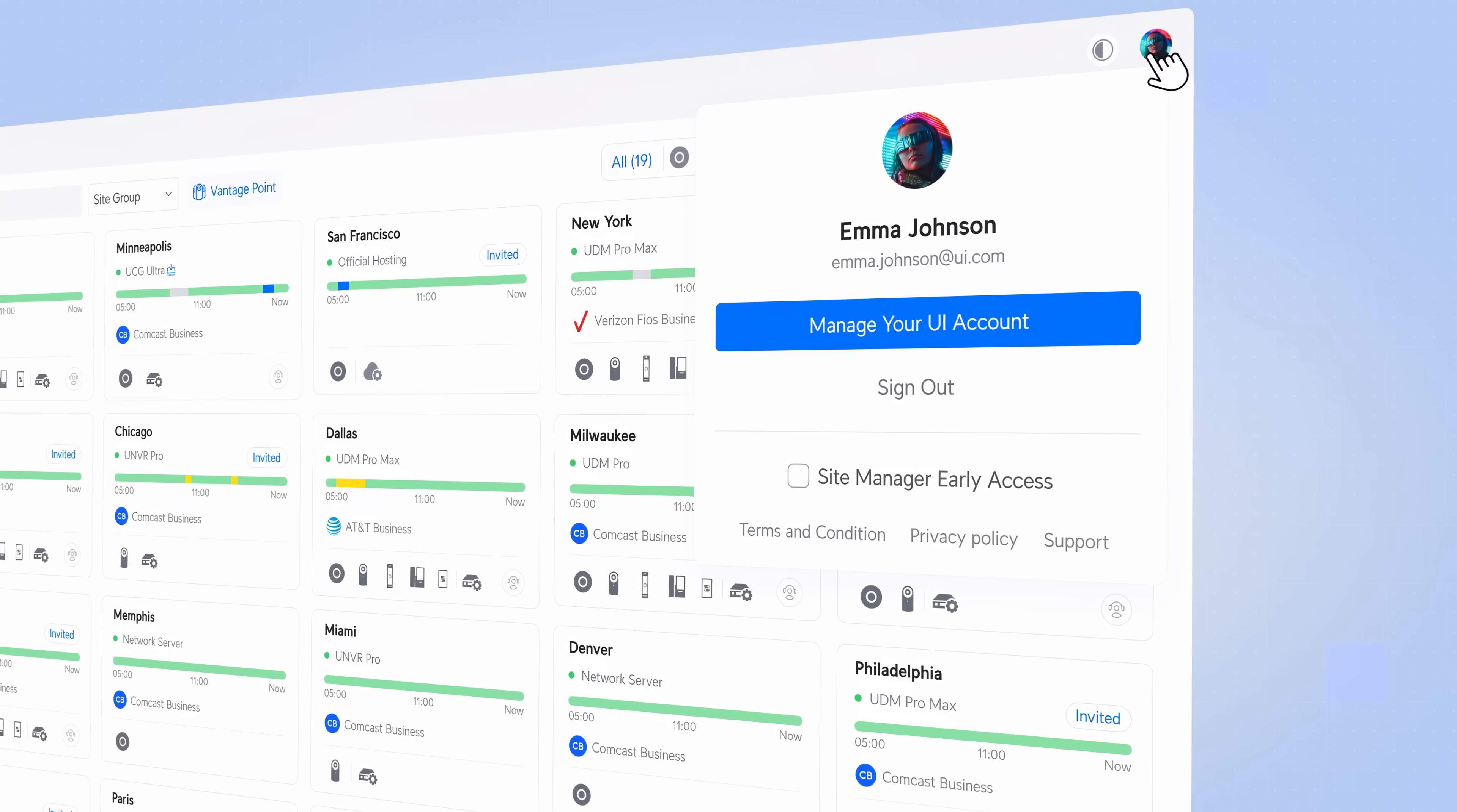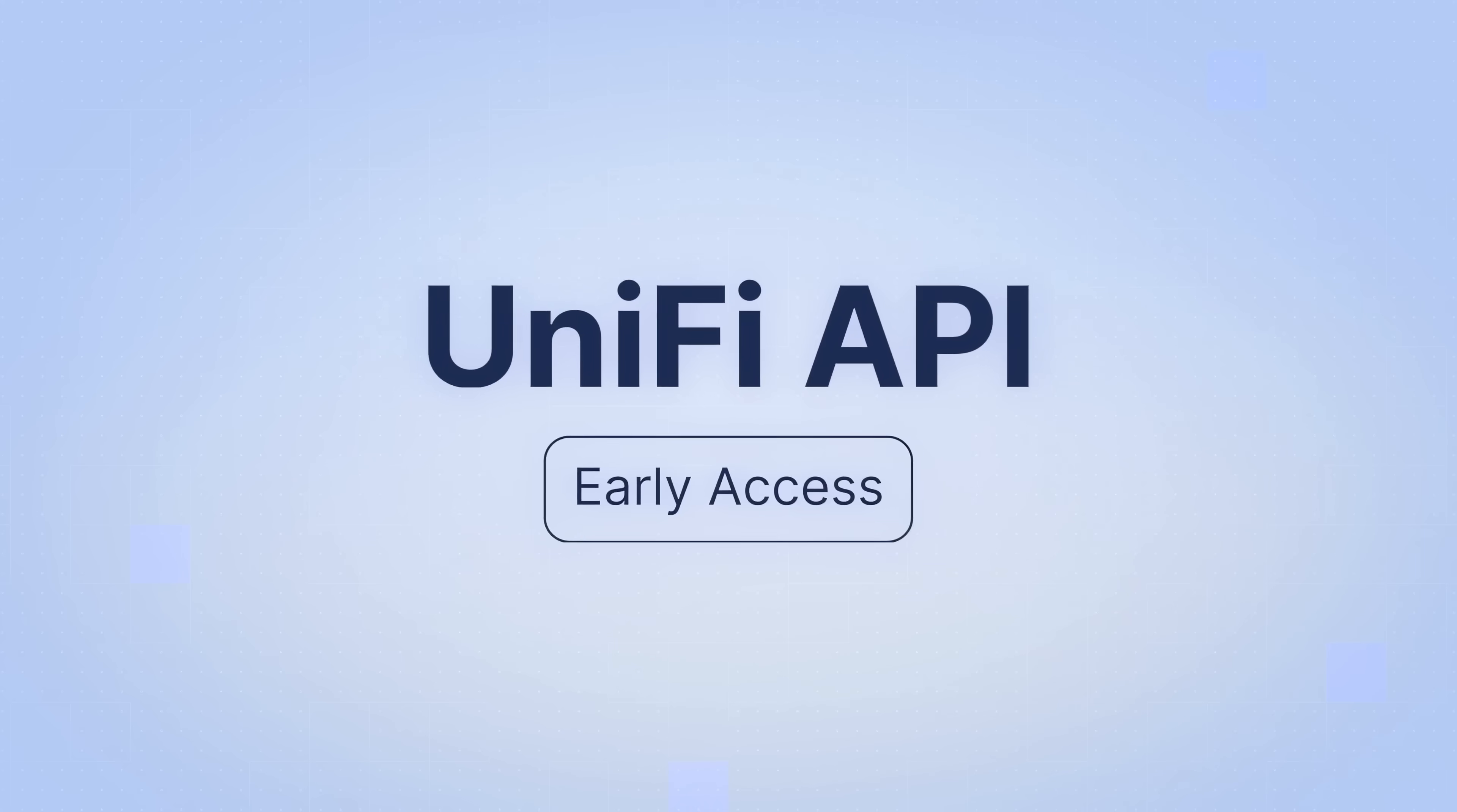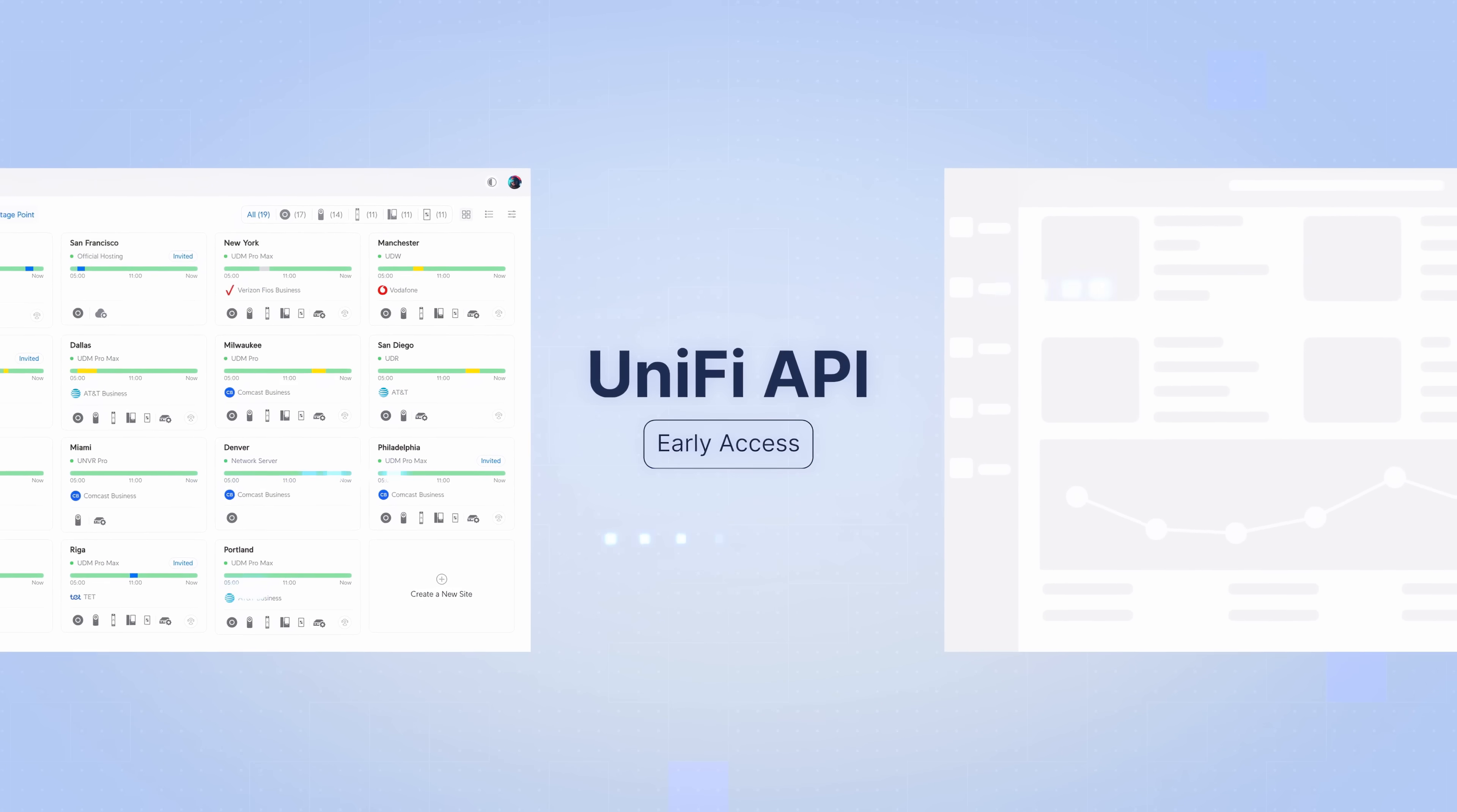Finally, we are excited to release version 0.1 of the UniFi API to early access in an effort to better integrate UniFi site manager with third-party monitoring applications.